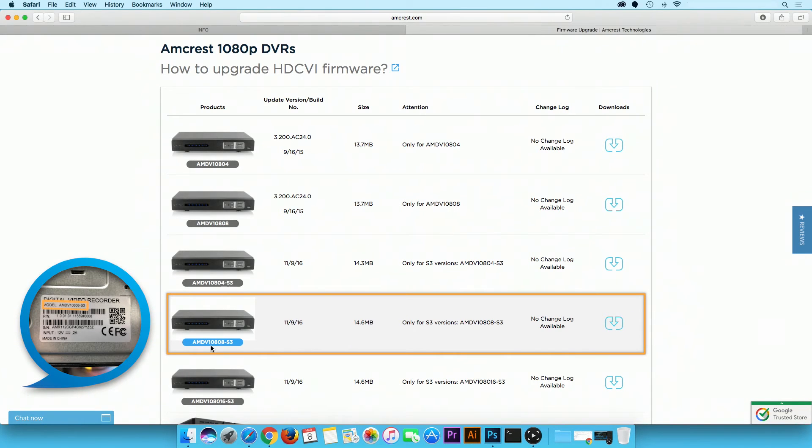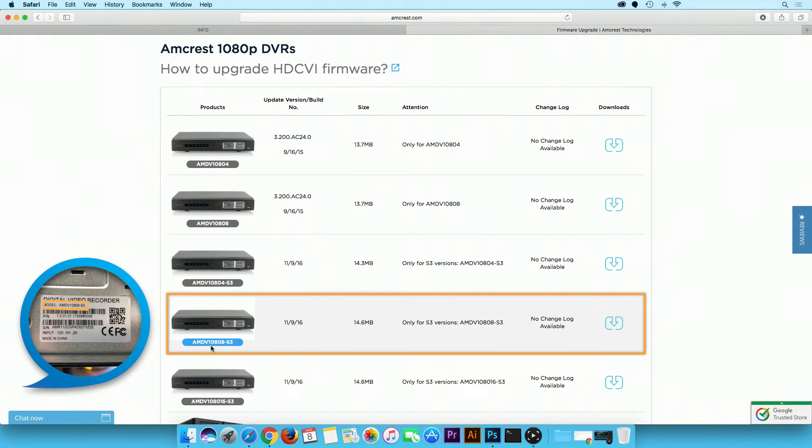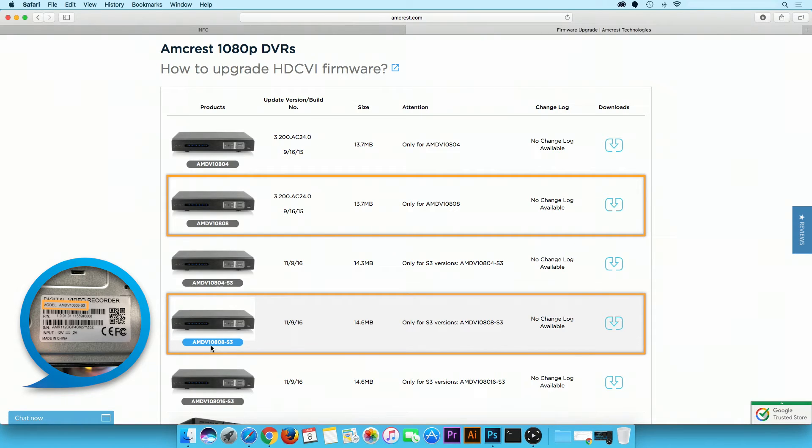In this example our model number is AMDV10808-S3. Note the model number may appear to be similar on multiple devices, so please double-check to ensure you are using the correct model number.